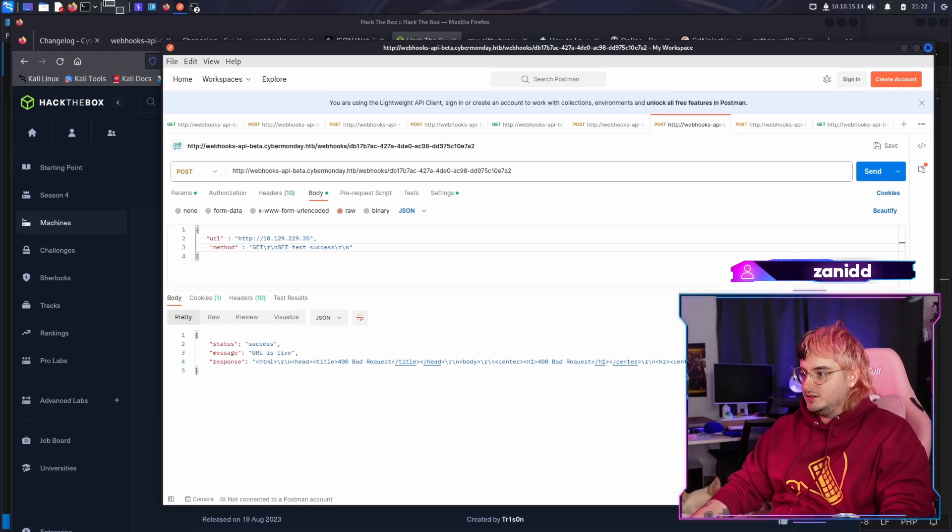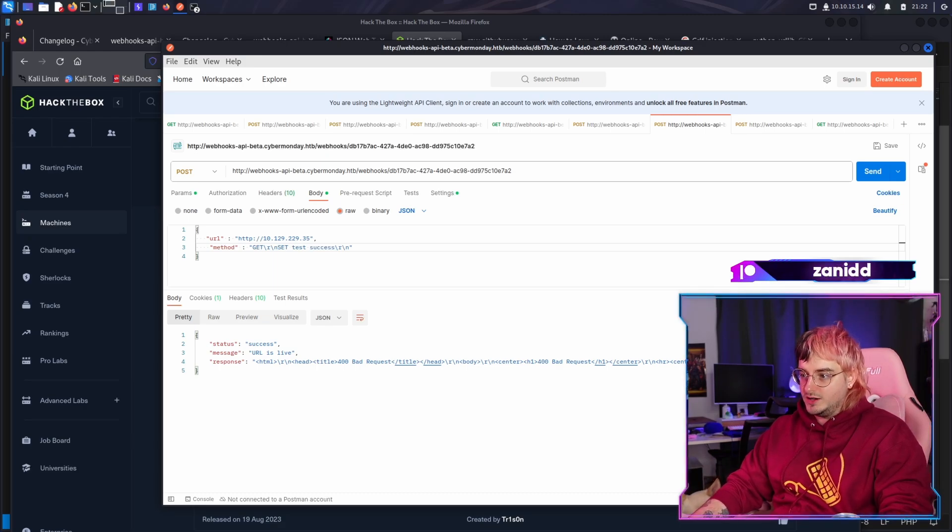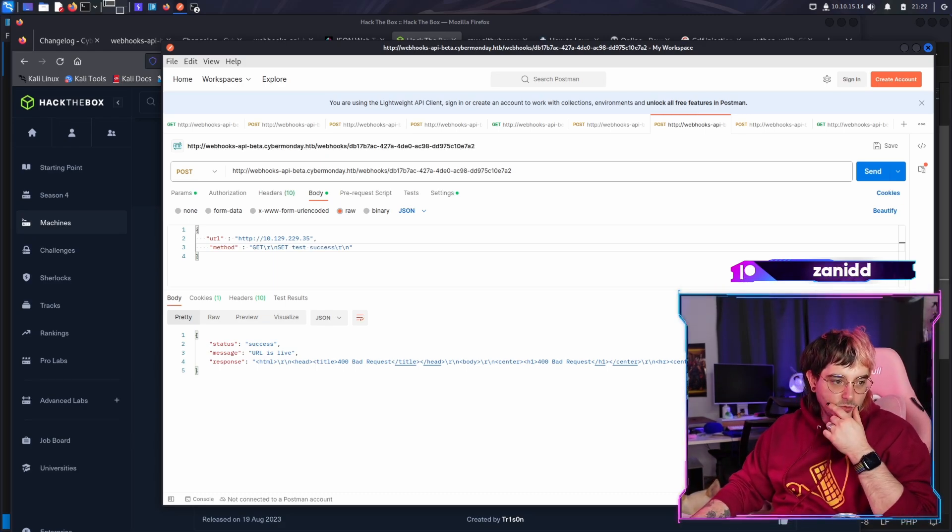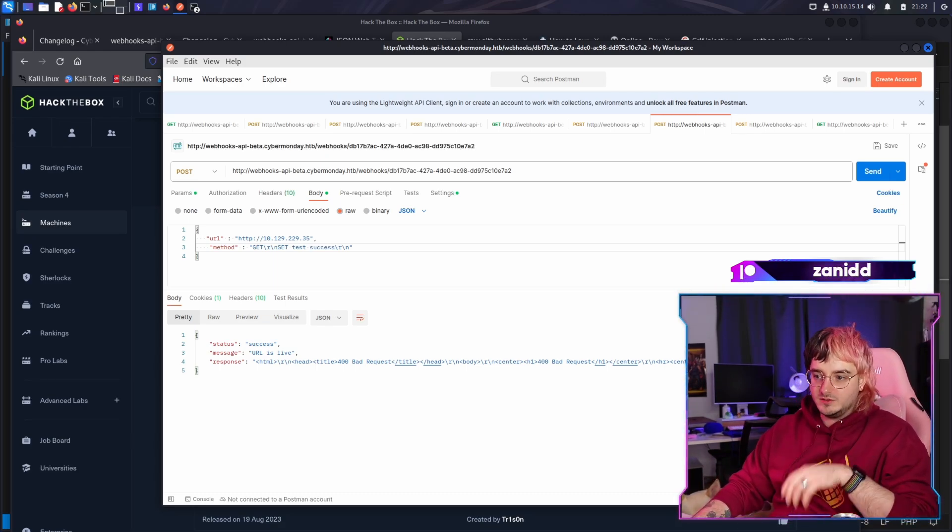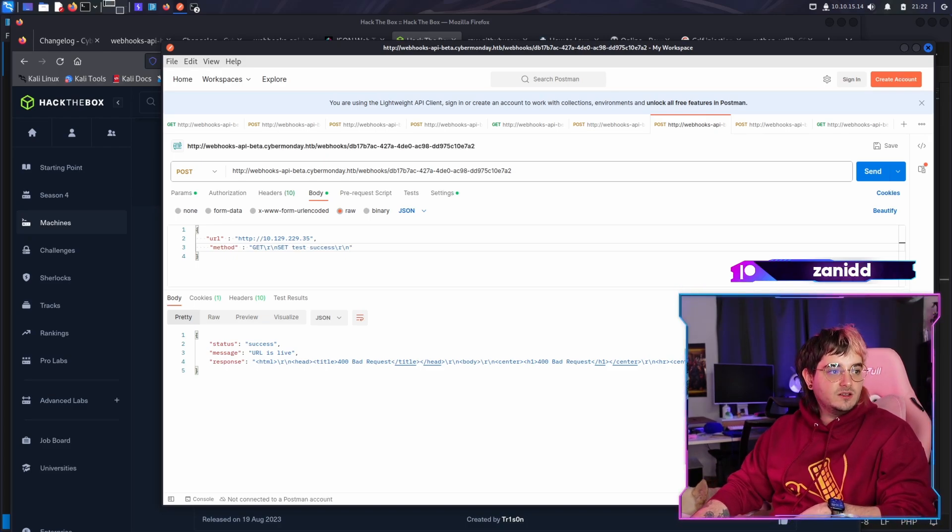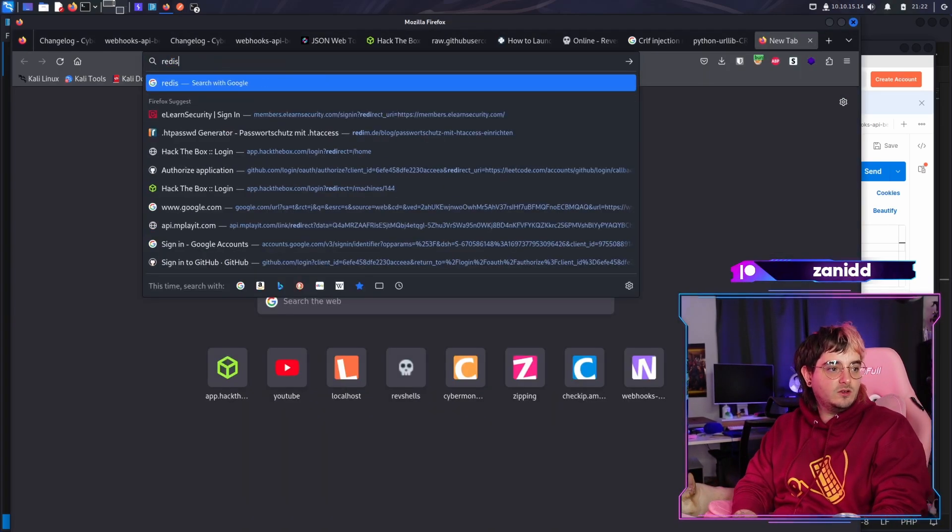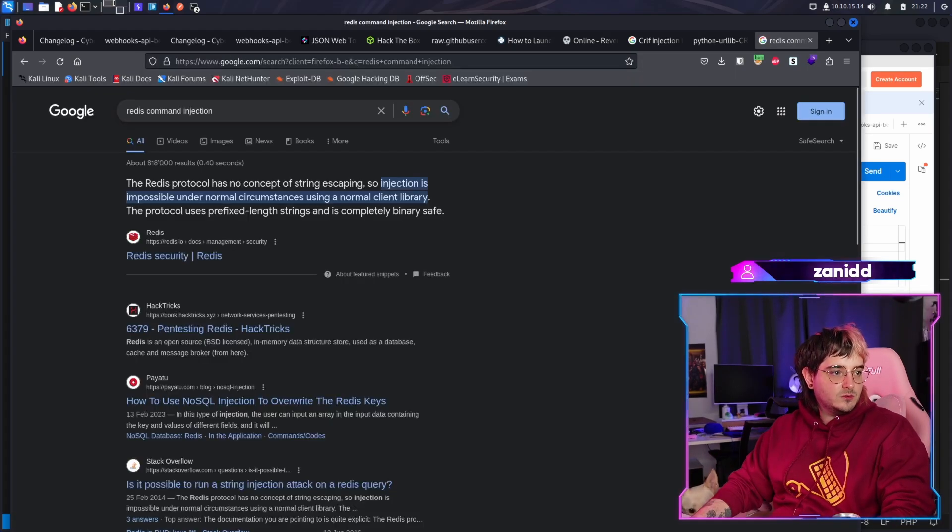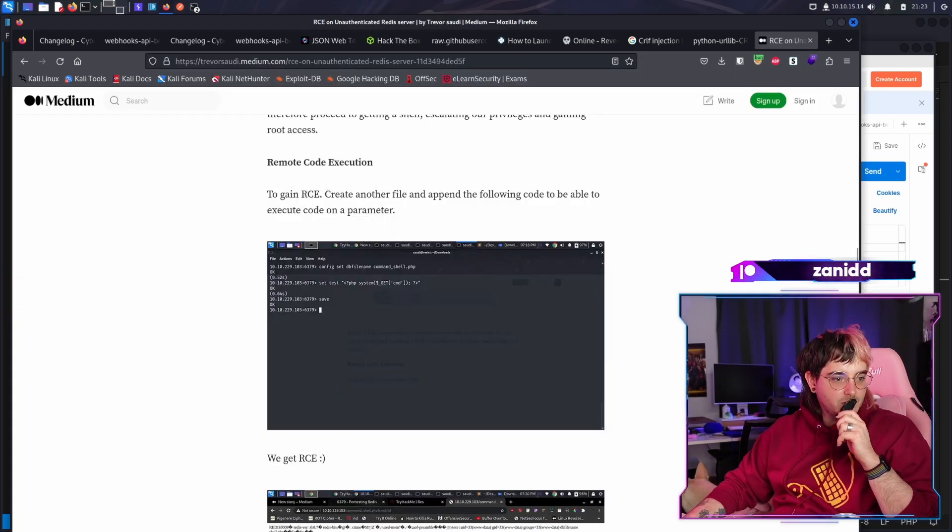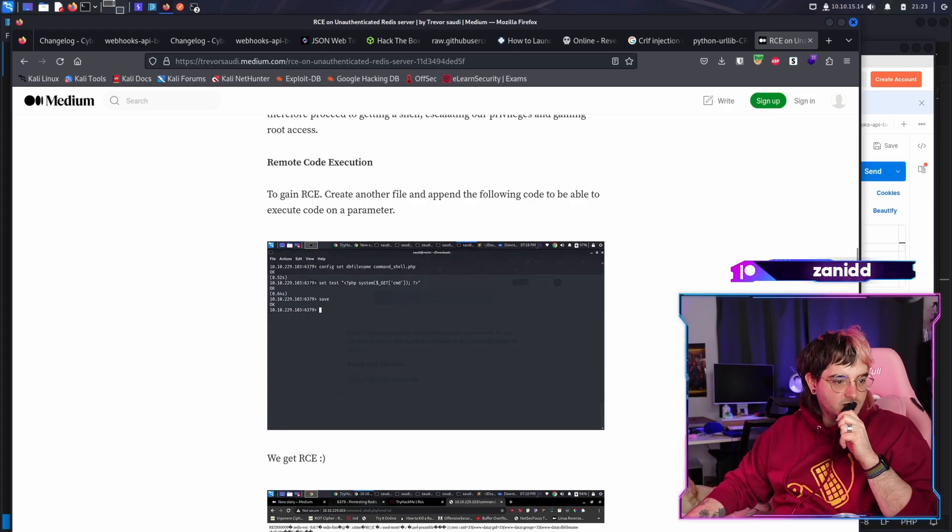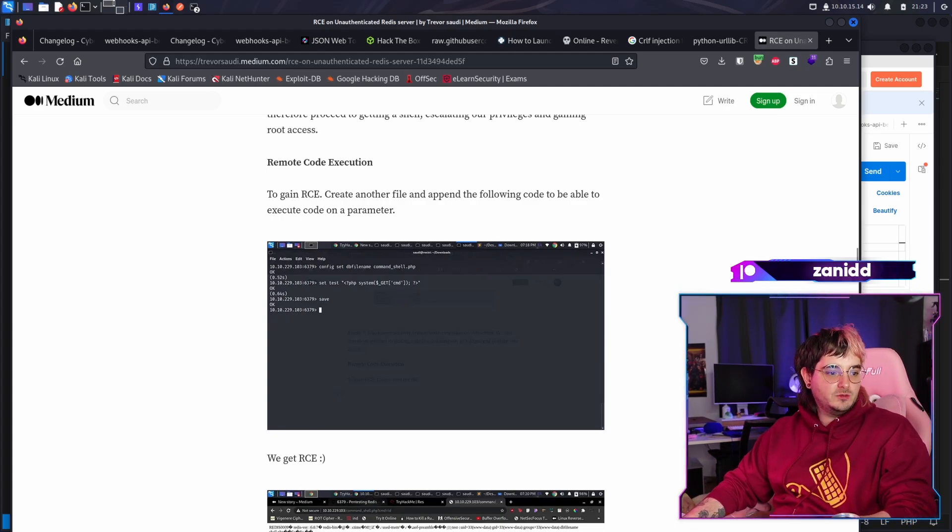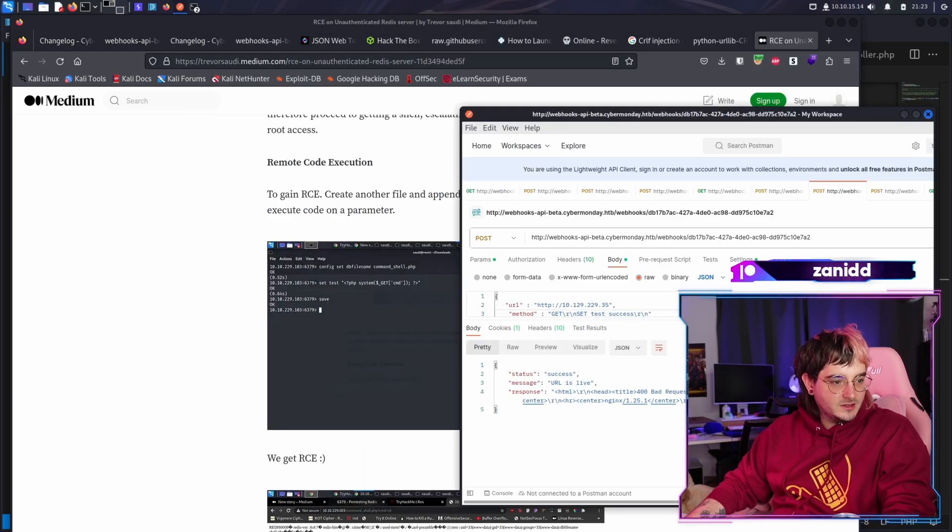Not sure why or how this results in a bad request, but I think if we know how we could exploit this with Laravel or Redis, or maybe we can like have a Redis command injection. Okay. Maybe we can try this. I'm not sure this is gonna work though. But let's try it.